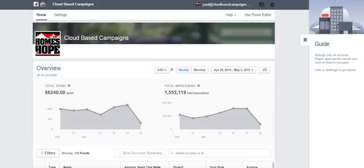Hello, my name is Paul. I'm the manager of cloud-based campaigns advertising and marketing division. Today we're going to be going over the new ad that we posted and this new ad is getting 10 cents per click.